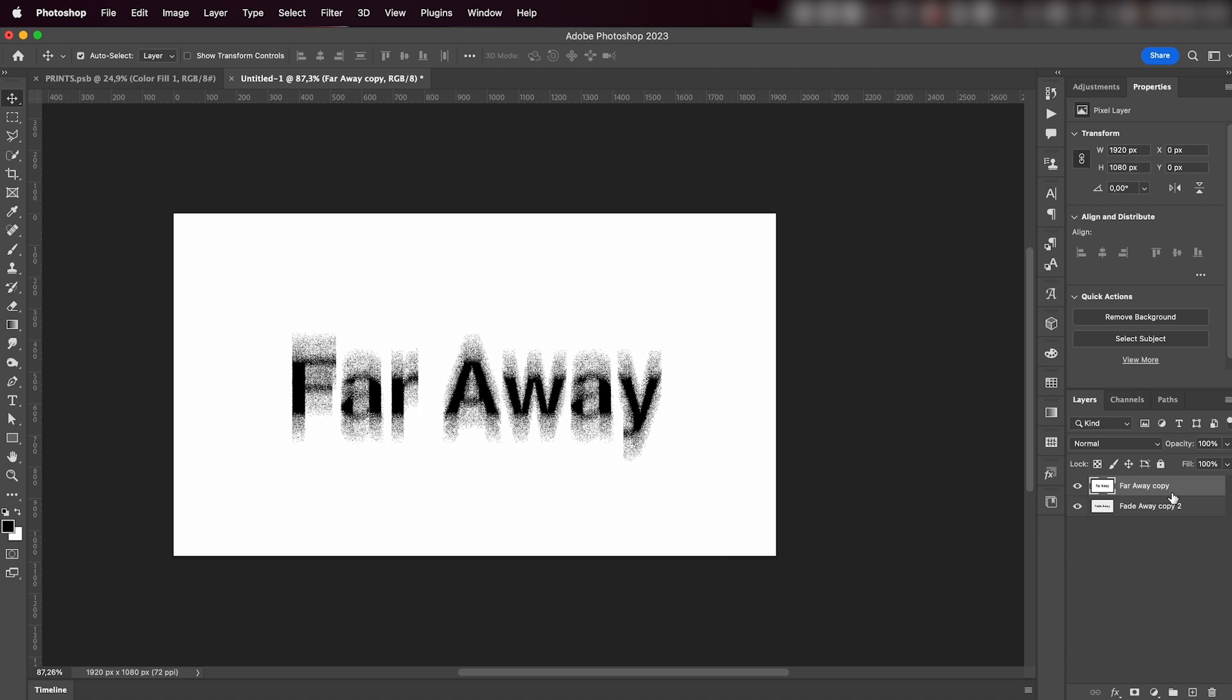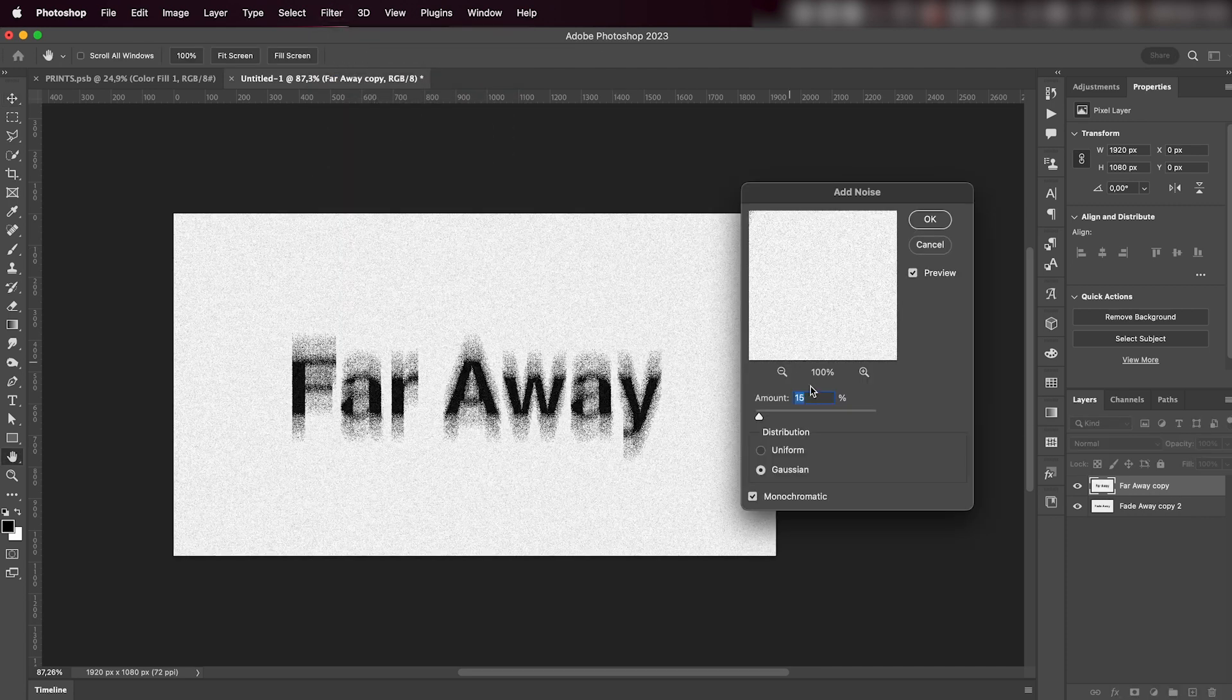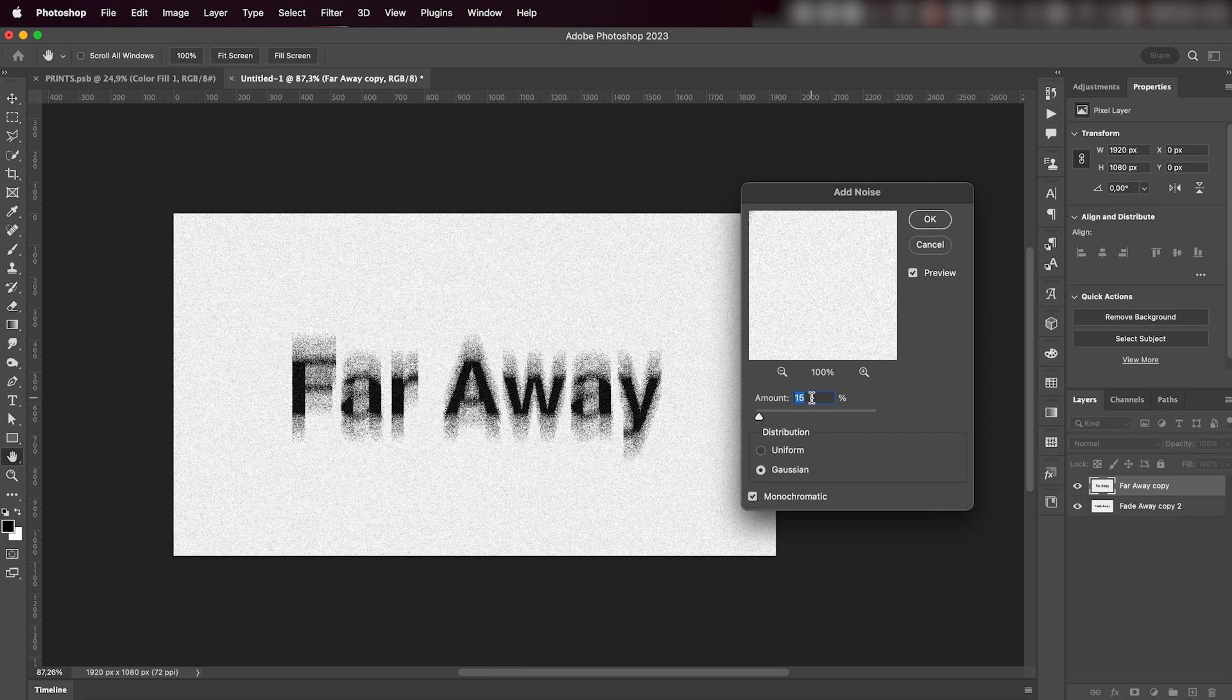Then I'll go to Filter > Noise and add a bunch of noise as well. Probably like 15 is good enough in my case, but play around with the settings so you're happy with it.